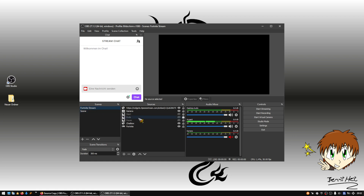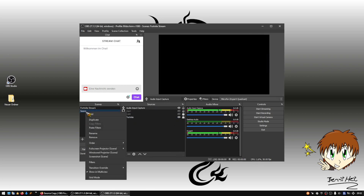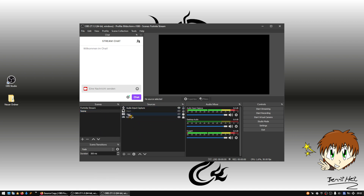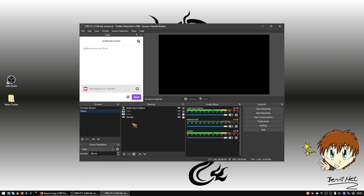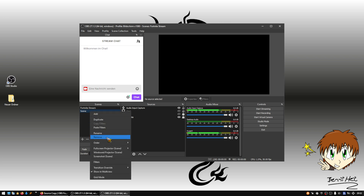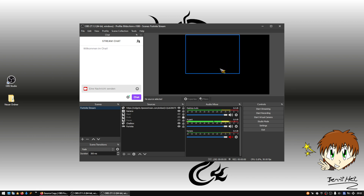Because it is now in the same scene collection, we can just right-click, copy filters, go back to the original microphone source, and paste filters. The filters are now there. I can delete the temporary scene since I only needed it to copy the microphone filters. That's how easy it is to copy and paste across scene collections. I hope this helped you guys — have fun and see you next time, bye!